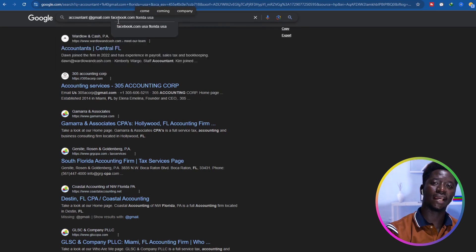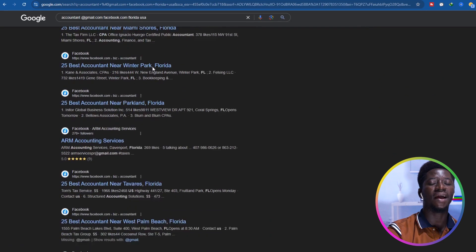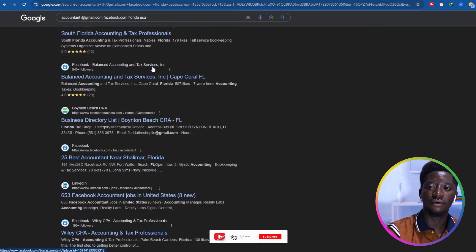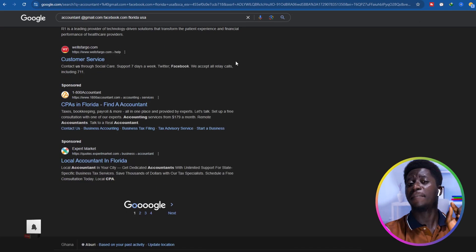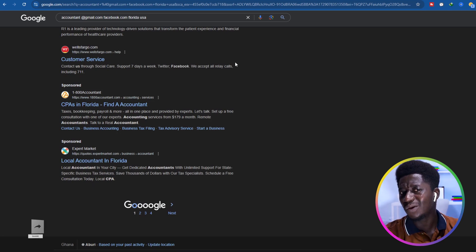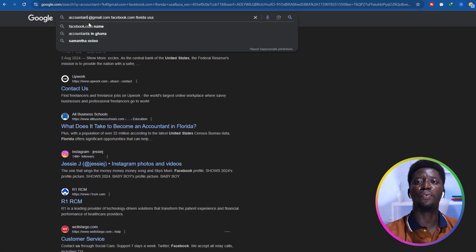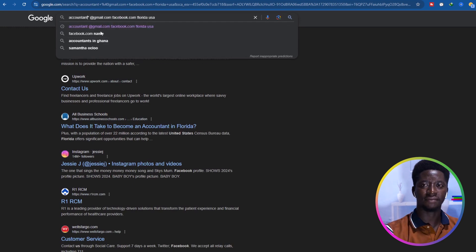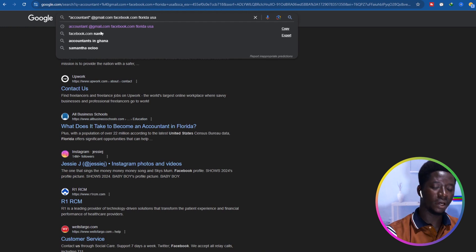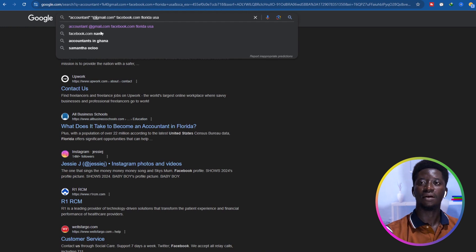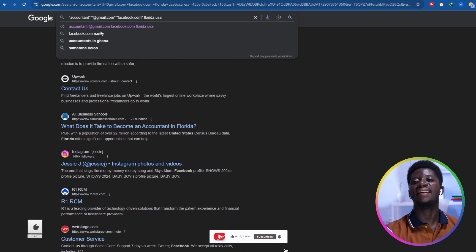I hit Enter again and scrolled down to check if there are emails in the results — but still nothing. The problem is quotation marks, and I'm going to explain why they are very important. Going back to the search, we are going to put 'accountant' in quotation marks, then 'gmail.com' in quotation marks, then 'facebook' in quotation marks. Let's hit Enter.